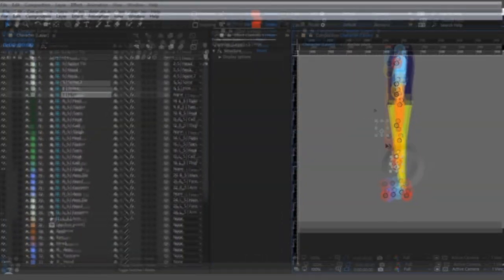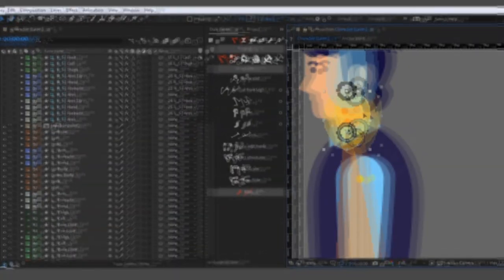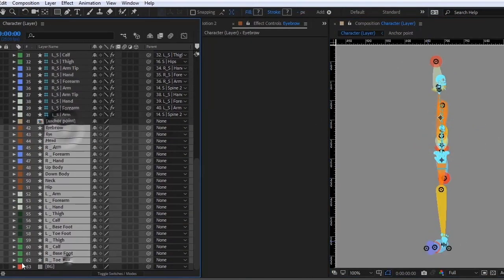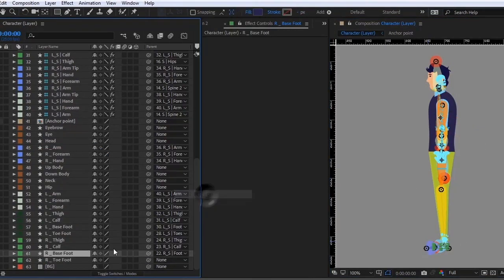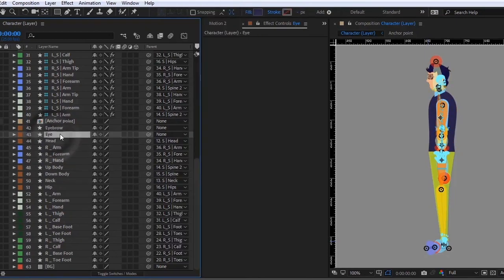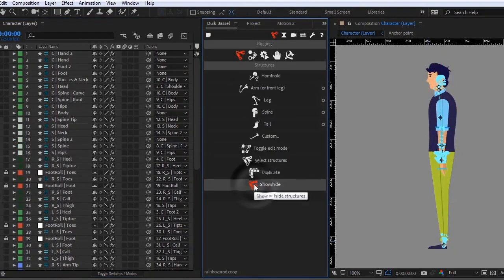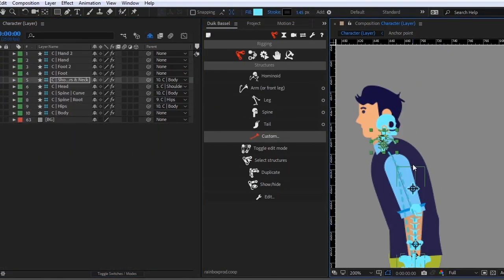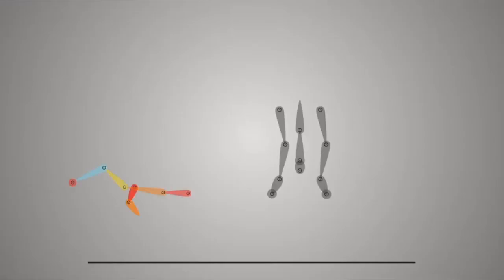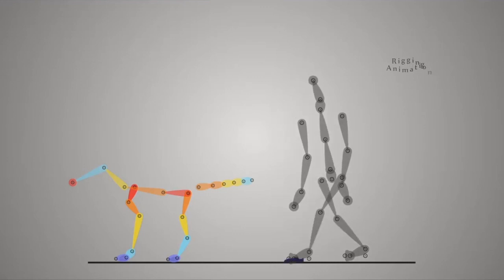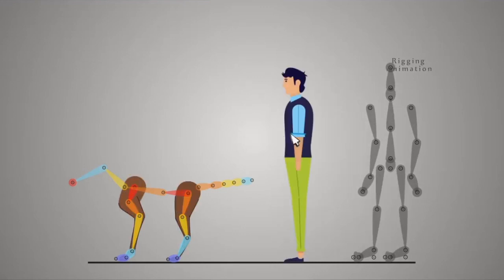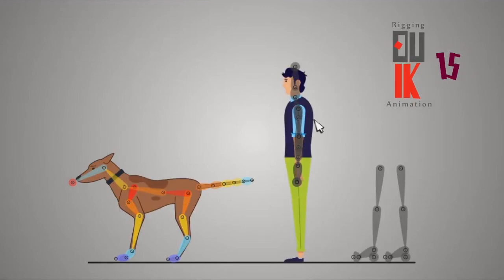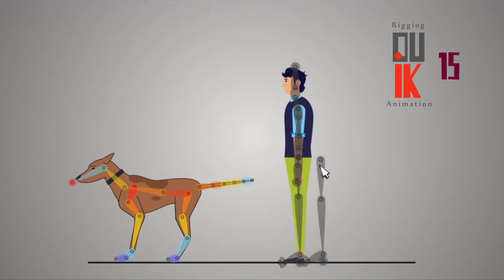But I know rigging and animating a character seems very hard and fearful for the first time. That's exactly why I've made this course for people like you who are just starting out. This course is really useful for those who want to rig and animate characters, especially using Duik Bassel script.